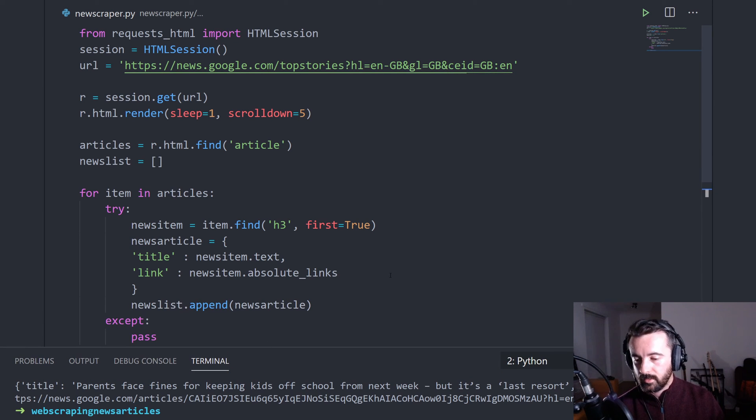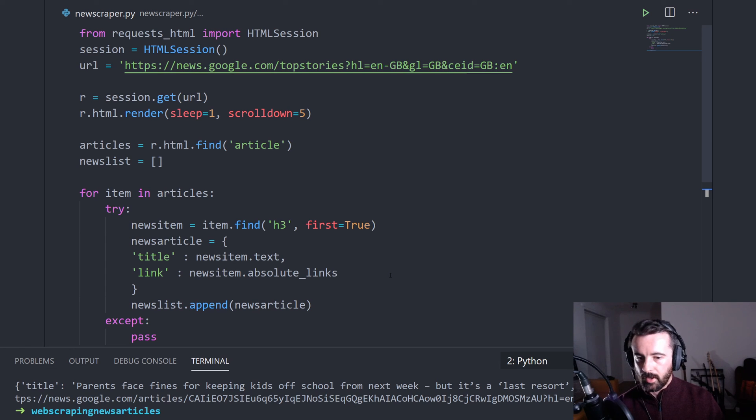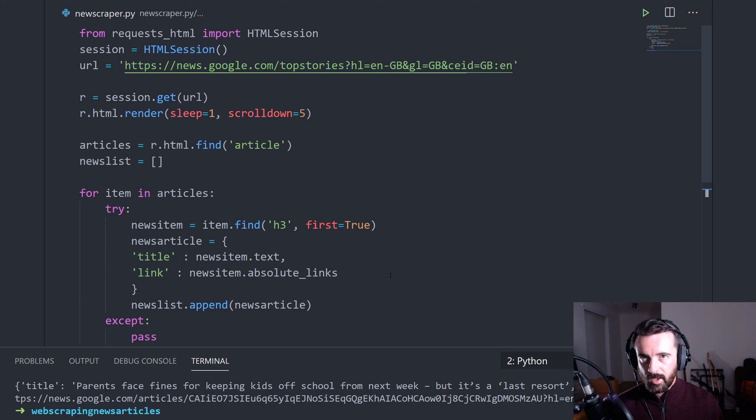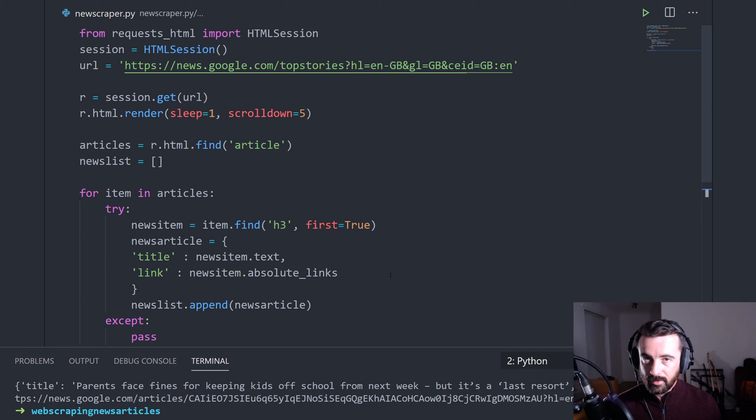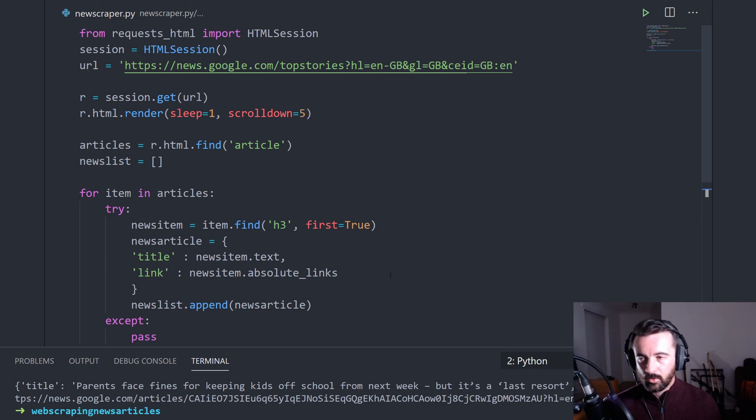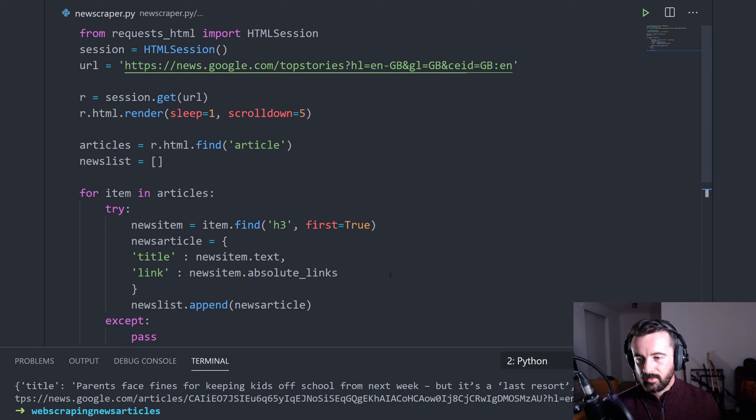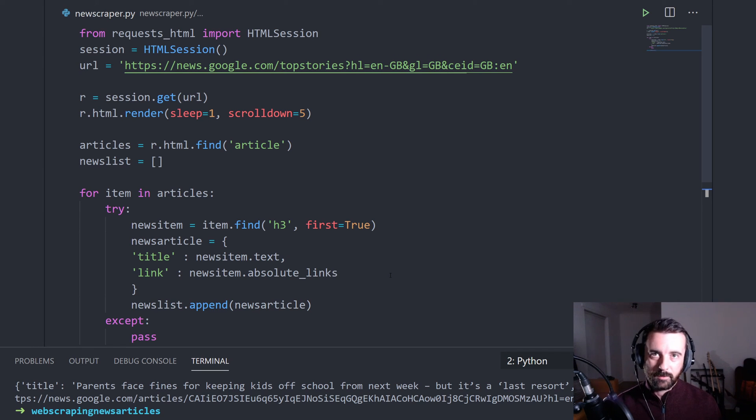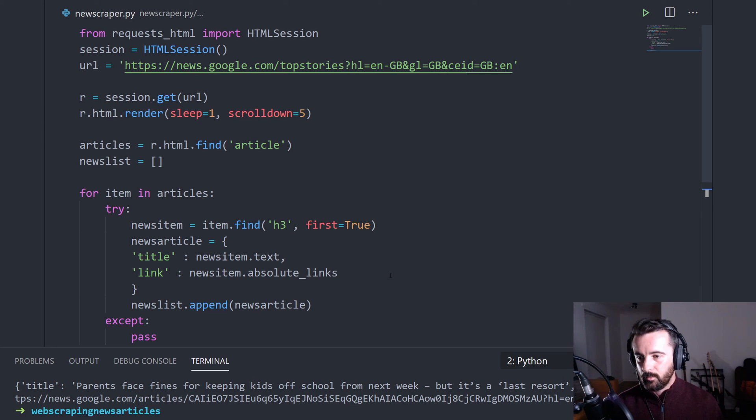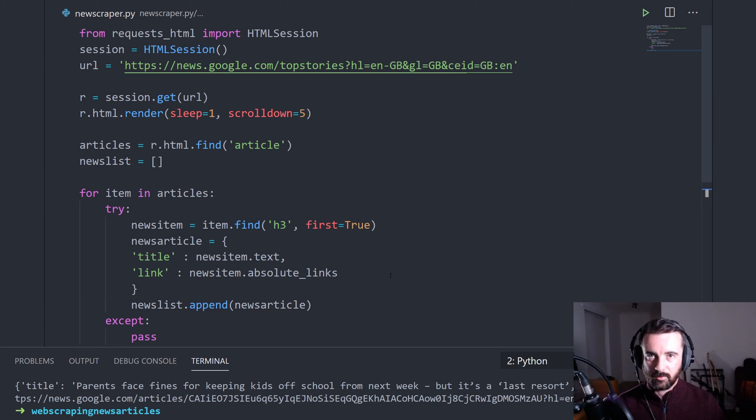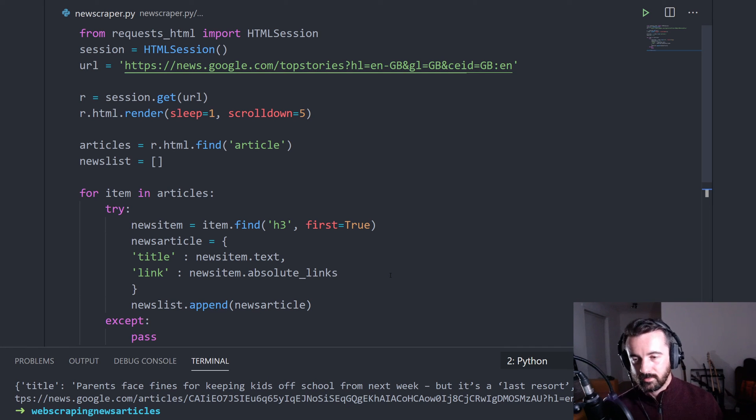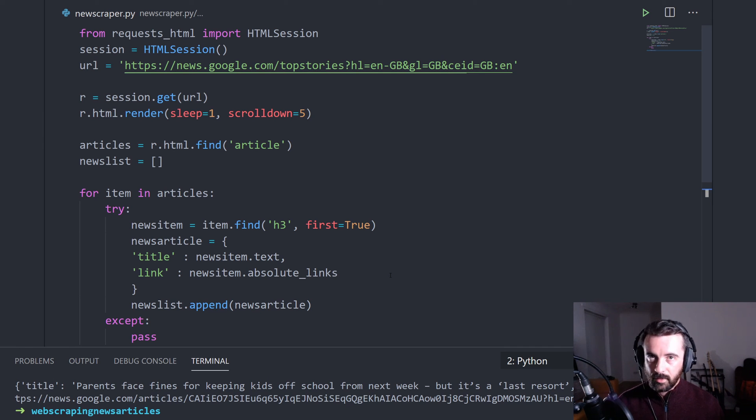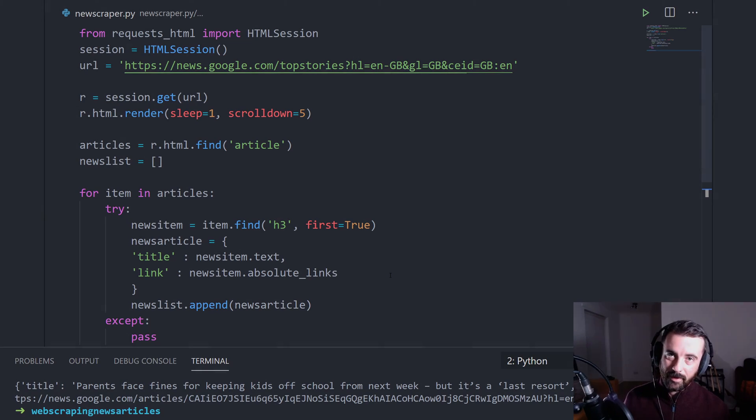So this is a nice and easy way to go ahead and scrape news articles from Google. You could then take this information and perhaps filter through and summarize bits that you only wanted. Or maybe if it matched certain keywords, you could get it sent to your email or something along those lines. Or maybe you could store a big database and run this once a day and just get the top results and have a historic set of news articles for whatever reason. So hopefully you found this useful and I'll see you next time.